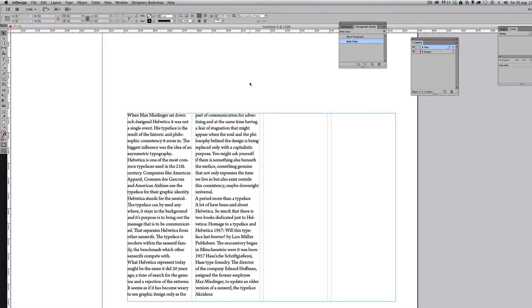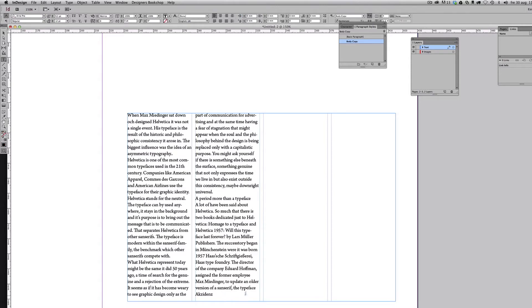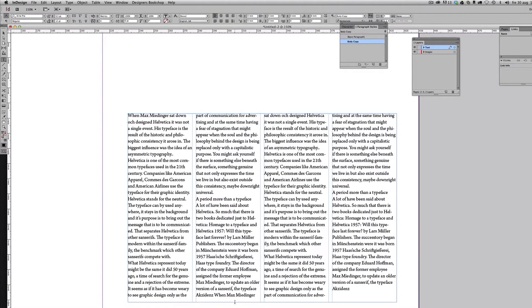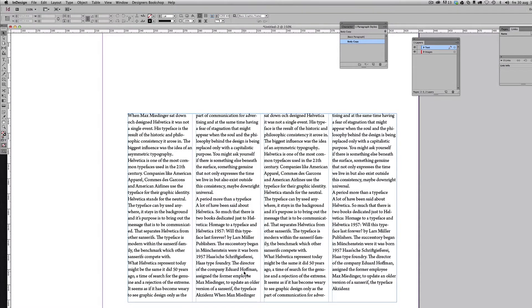Okay, so what I've done here is I've placed some body copy and divided it over four columns. So why did I choose four columns?